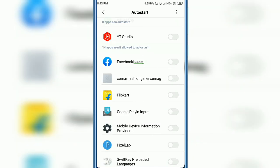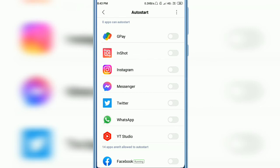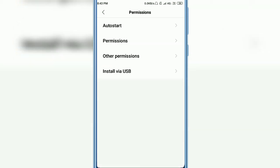In this way you can easily turn off auto start in any Xiaomi Redmi and Mi mobile. I hope you like this video. Subscribe to my YouTube channel for more tips and tricks. Thanks for watching.